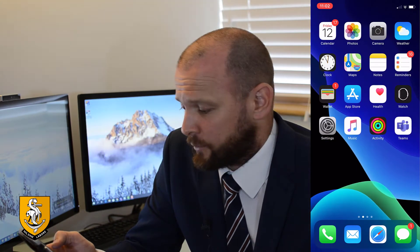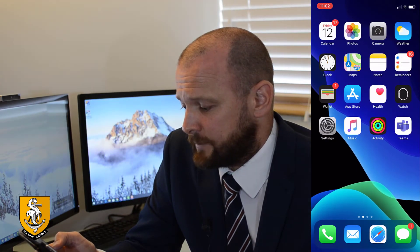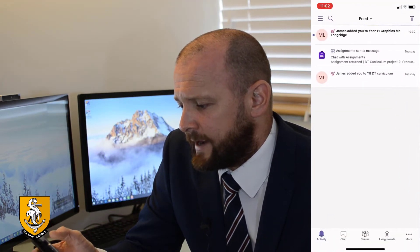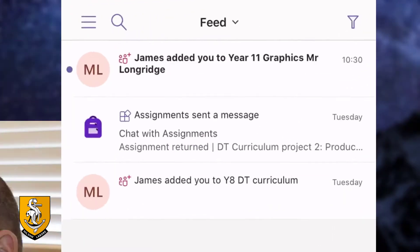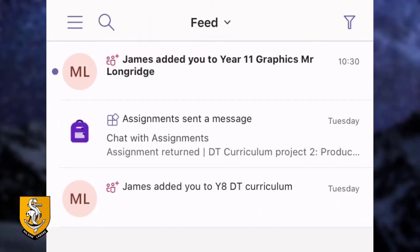I'm going to start today by opening up the Microsoft Teams app. Here I can see the different assignments that I've been assigned. At the moment I'm only actually allocated to two groups because this is a test account. I've got the Year 11 graphics group on the top and the Year 8 DT curriculum group on the bottom.